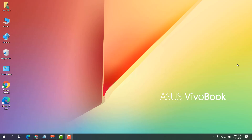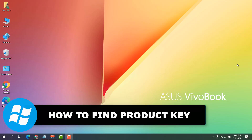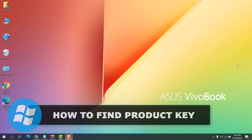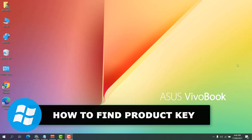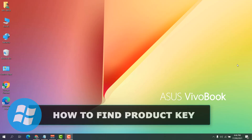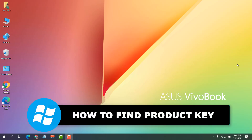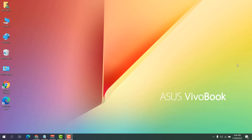Hello and welcome back to my tutorial. In this tutorial I am going to share with you how to find a Windows 10 product key, so let's take a look at how to do that.